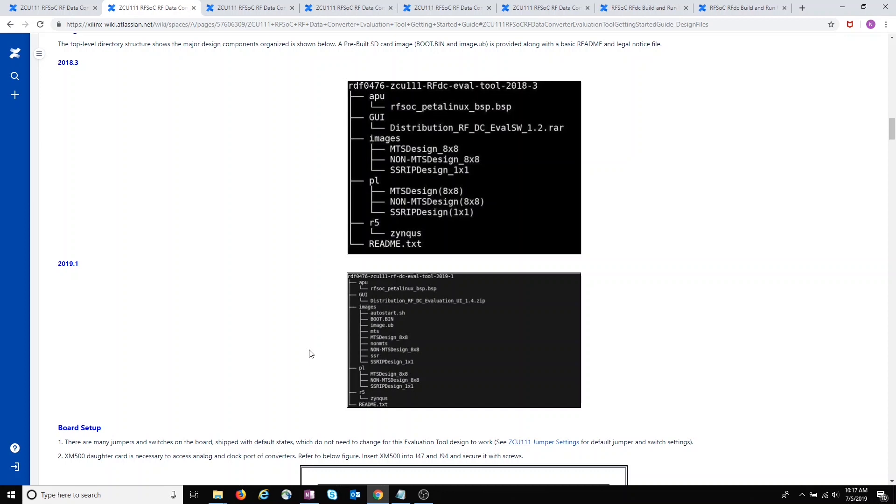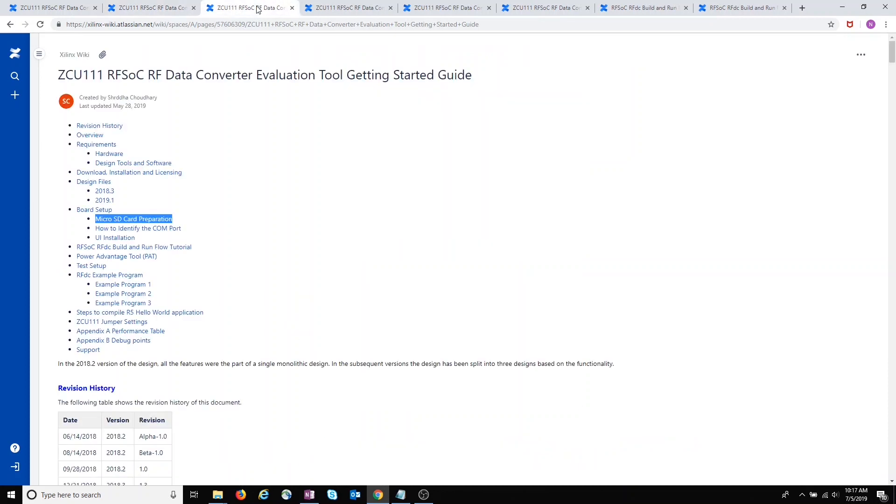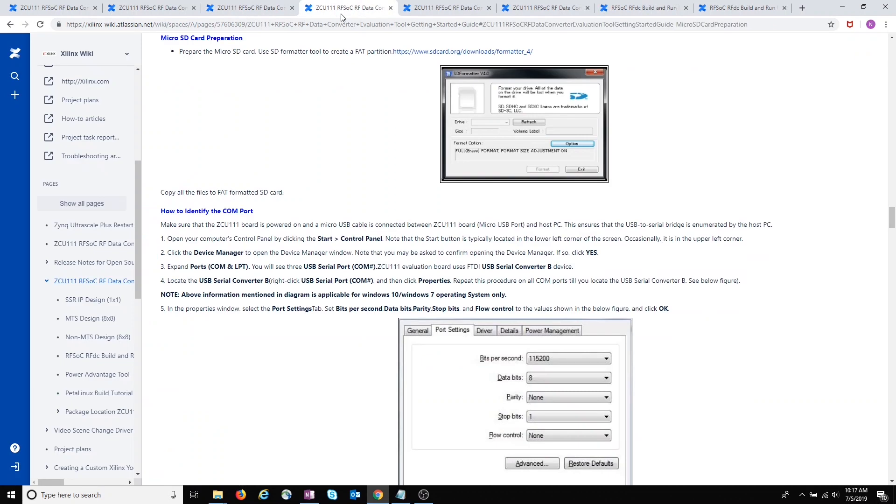More on that later. Next, let's look at the section about micro SD card preparation. I'm using the card that came with my kit, which I haven't reformatted since I got it, so I don't need to worry about this SD formatter tool that's mentioned here. But if you aren't sure, you can go ahead and make sure your card is FAT32 formatted.